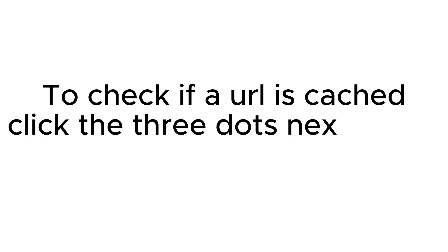To check if a URL is cached, click the three dots next to the search result and then the downward arrow to view the cache page.